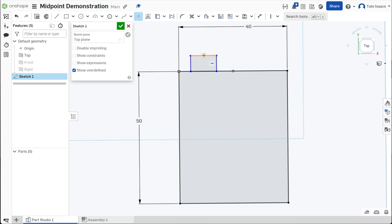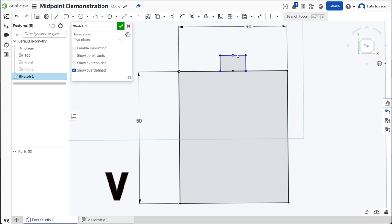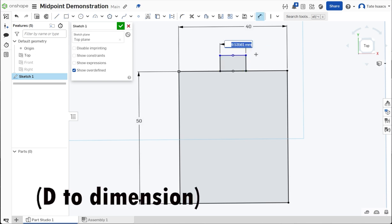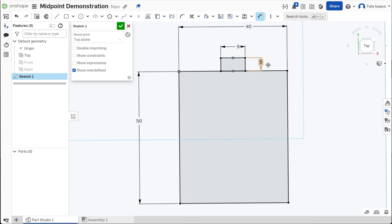And then you can just find the midpoint here. You can escape from that command, you can select this, press V, make them vertical. Then you just do some quick dimensioning. All you have to dimension now is the top and the side here, and it's fully defined.